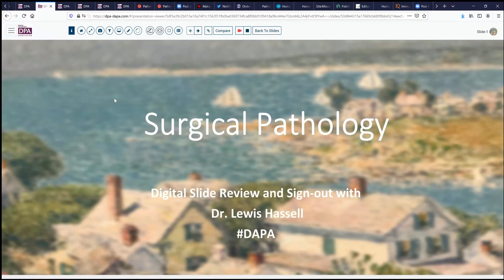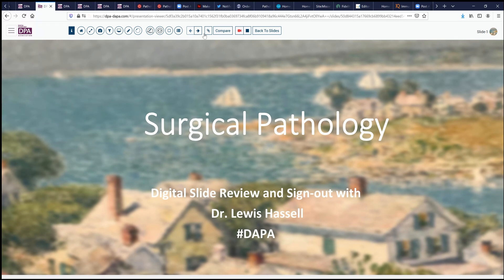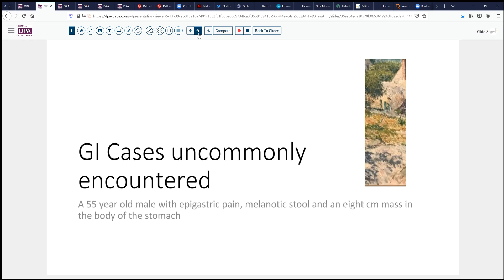Hello. Welcome again to another session of Digital Slide Review and Sign Out. I'm Dr. Lewis Hassel, and our program is a collaboration of the Digital Pathology Association and Path Presenter, known as the Digital Anatomic Pathology Academy. I'm coming to you from the campuses of the University of Oklahoma Health Sciences Center, and today we'll discuss a case of a maybe not so uncommonly encountered lesion in the GI tract.